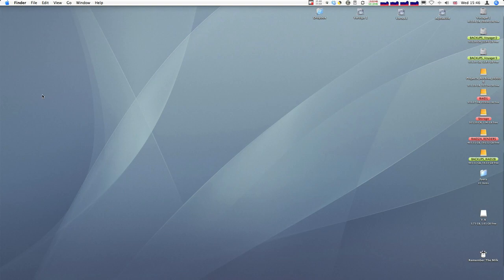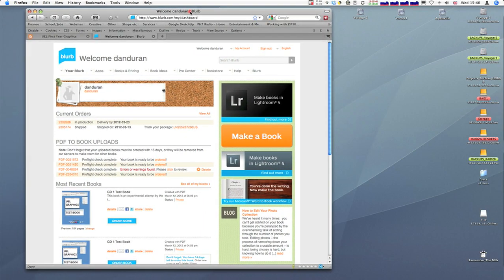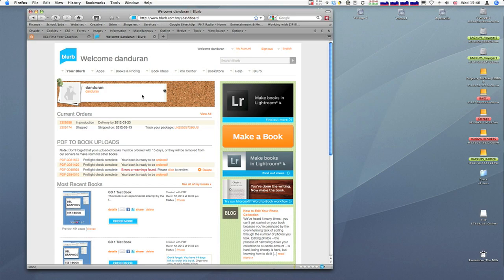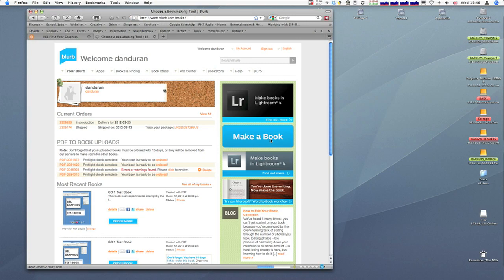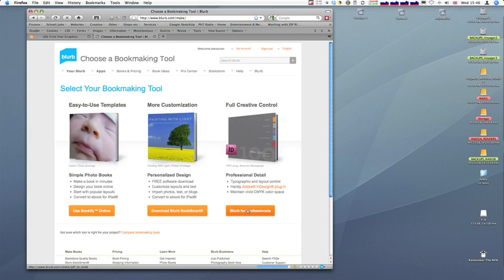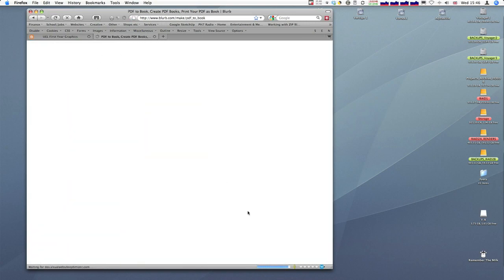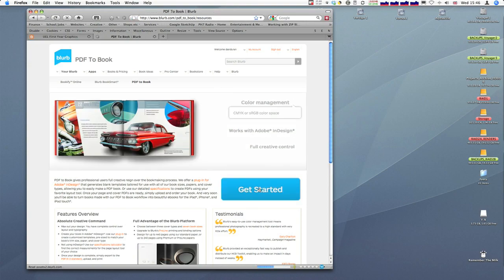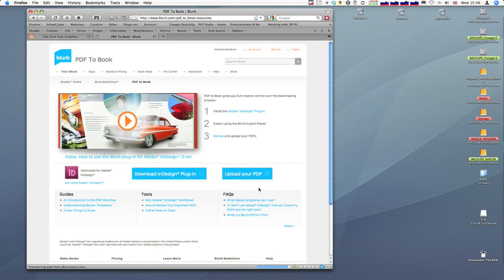Now we need to get that PDF file and upload it to blurb. Here's the blurb site. I've already logged in. What we want to do is make a book. This is the default page that opens up, which should look pretty similar to this. Make a book, Blurb for professionals, Get Started, and Upload PDF.